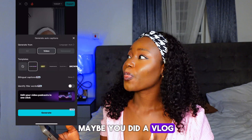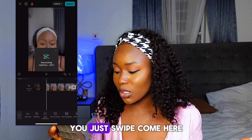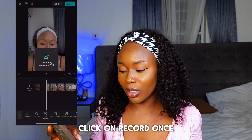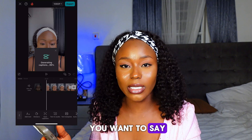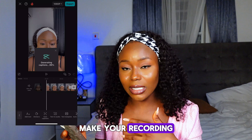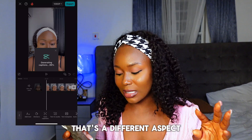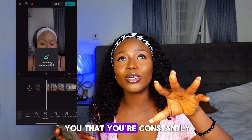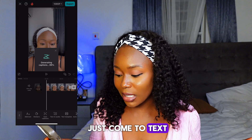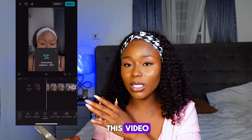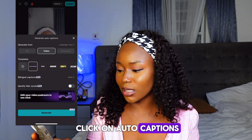If you're doing a voiceover — maybe you did a vlog or you have videos playing and want to narrate — click on Audio, swipe, click Record, then place it and start saying whatever you want in the video. You make your recording and can do your editing there too. For those of you constantly asking how to do auto captions, it's so easy — just come to Text.